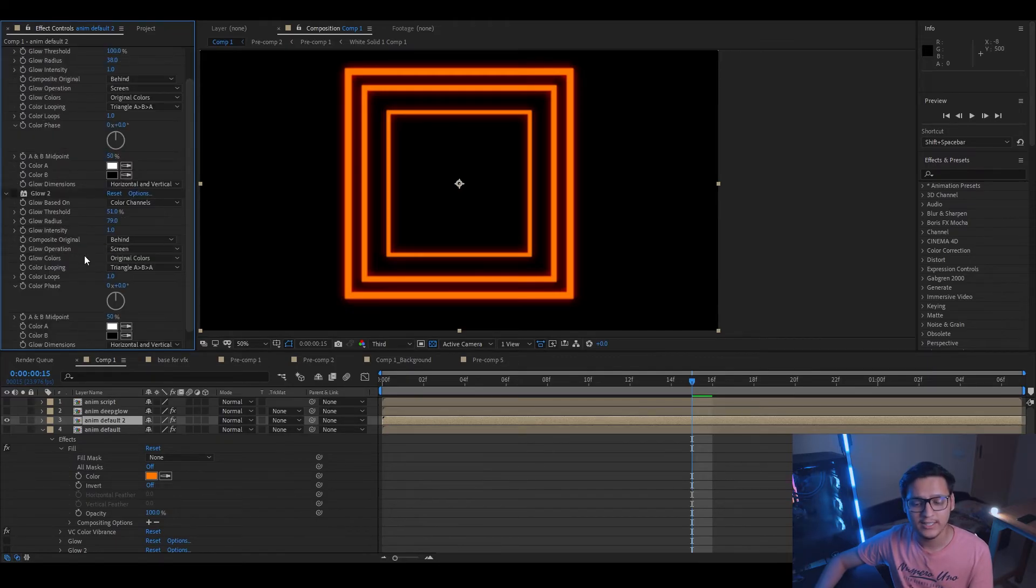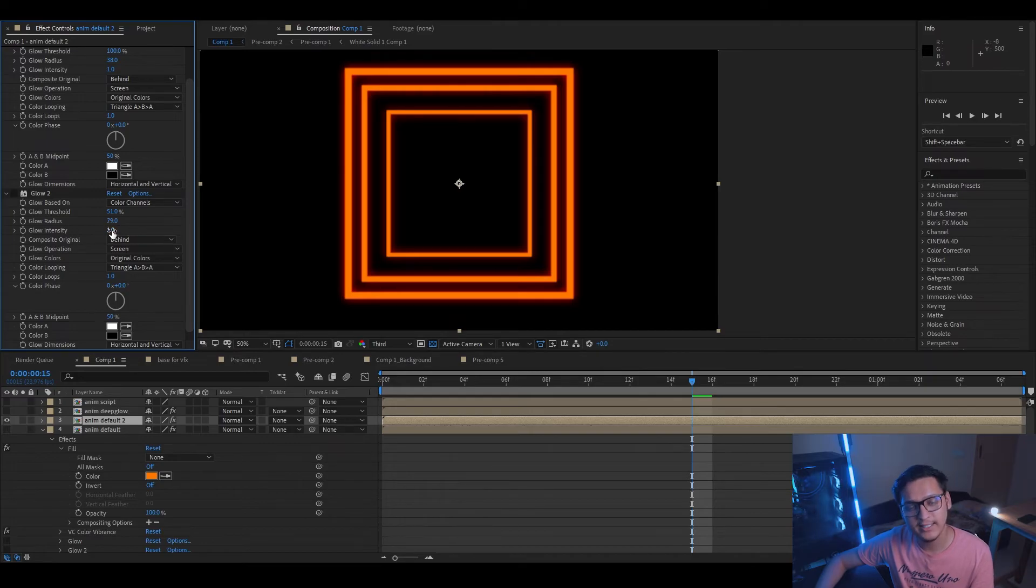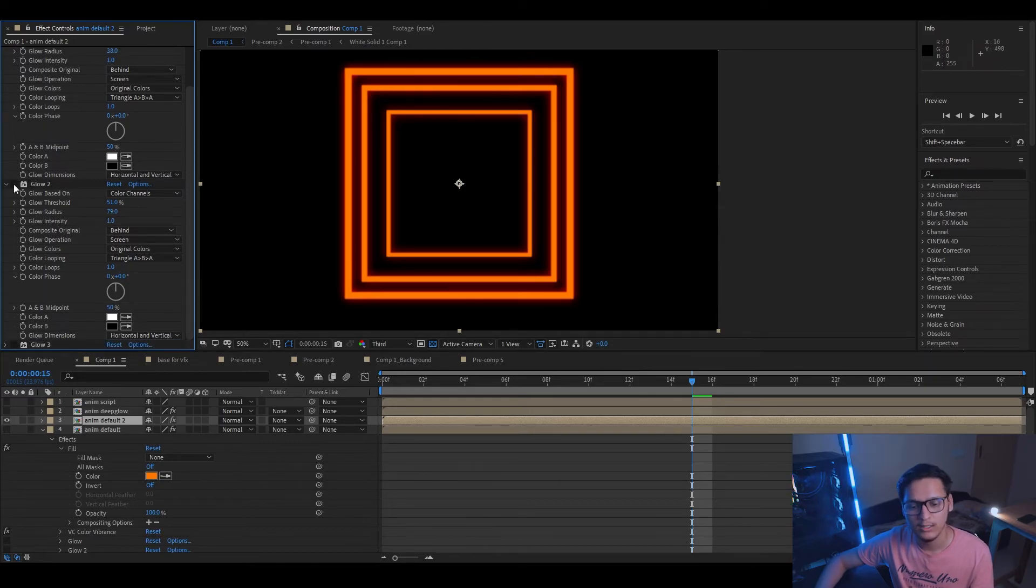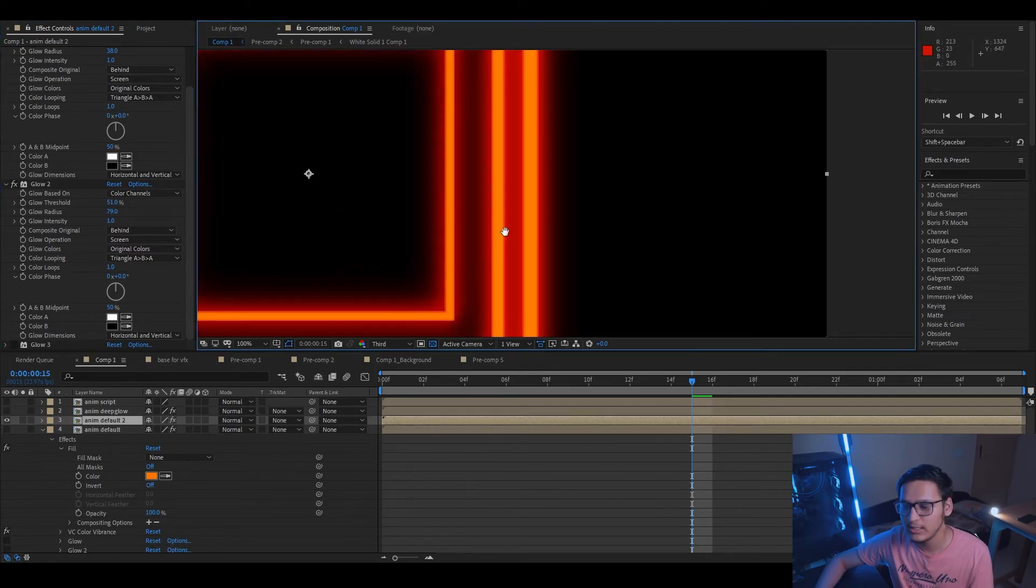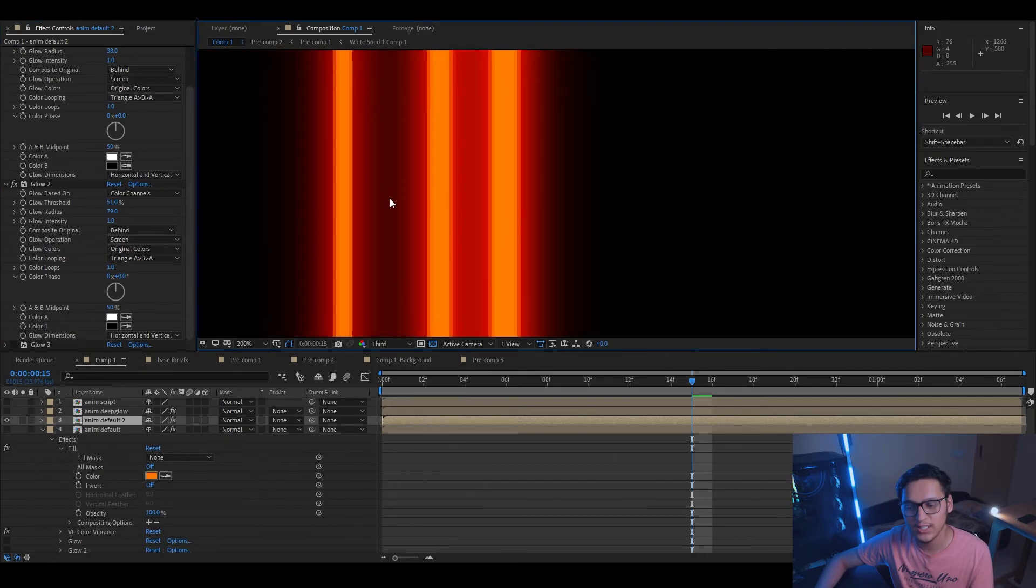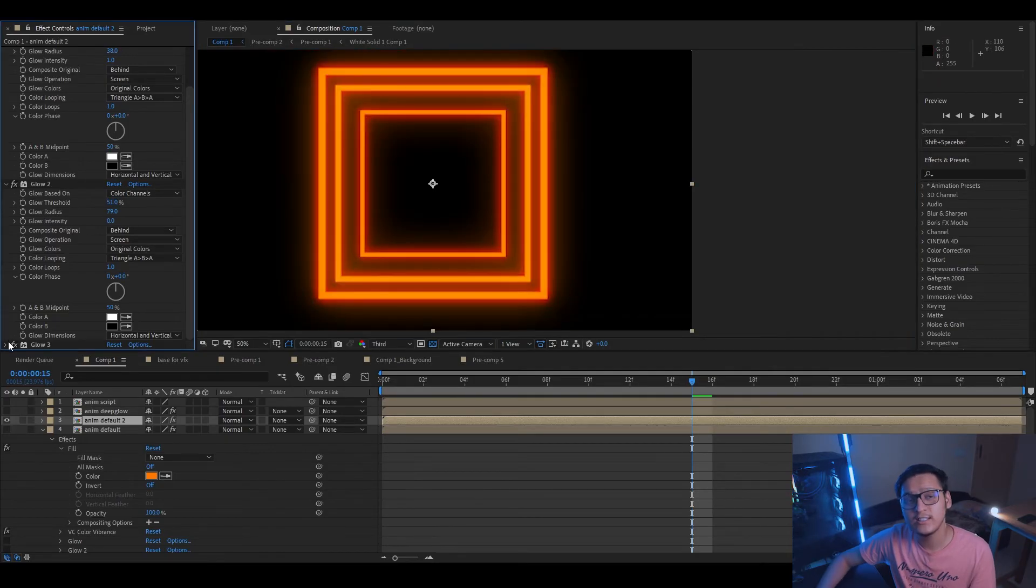Let's check out the second instance of glow. These are my settings for the second instance of glow. I reduced the threshold, I increased the radius, and I left the intensity at one as it is. Let's see what it does. It adds more glow to your footage or your element, and you can see the halo is more saturated, like it is in the Deep Glow effect.